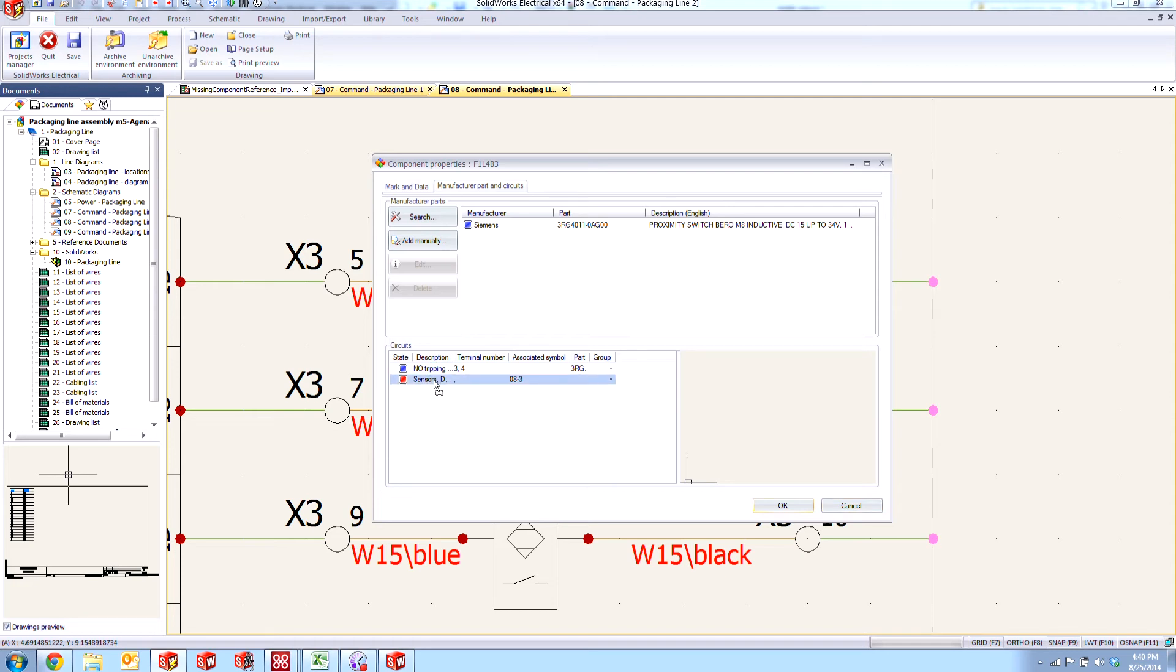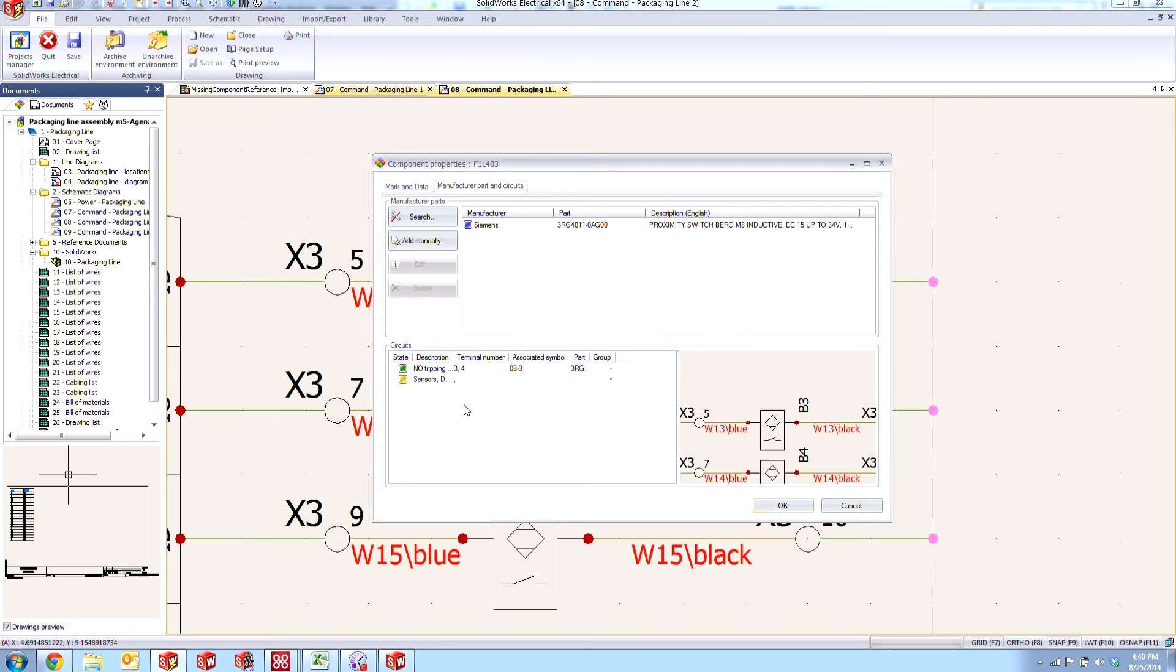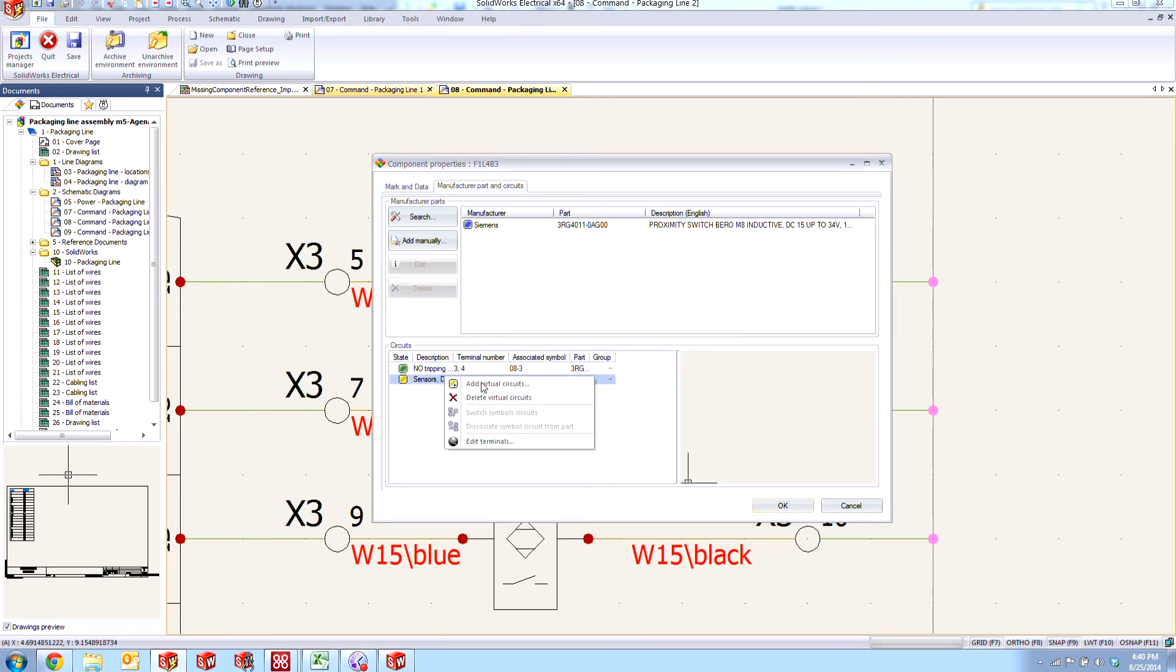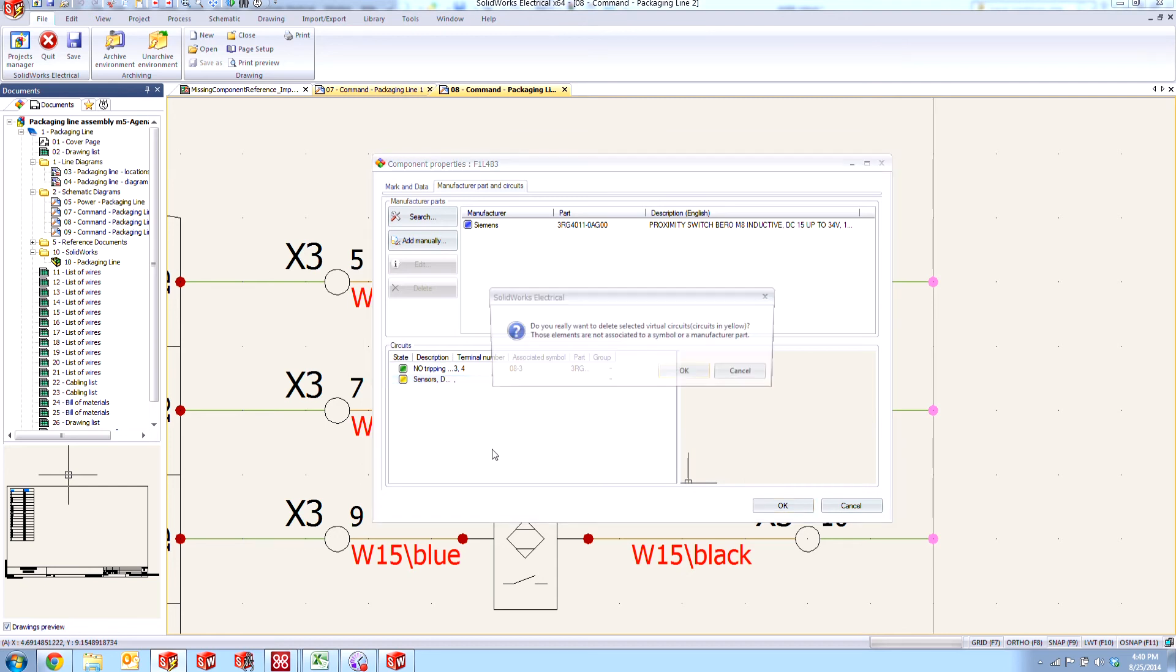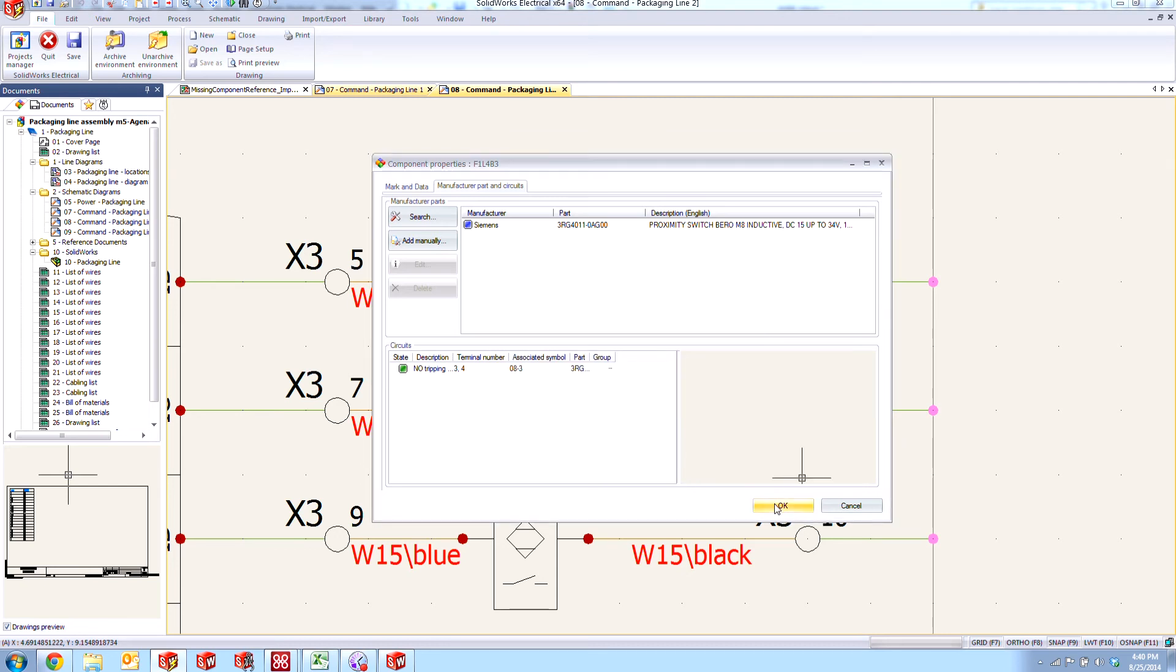So what we can do to override that is go ahead and drag and drop on top of each other and say yes to override. And then we can delete our virtual circuit.